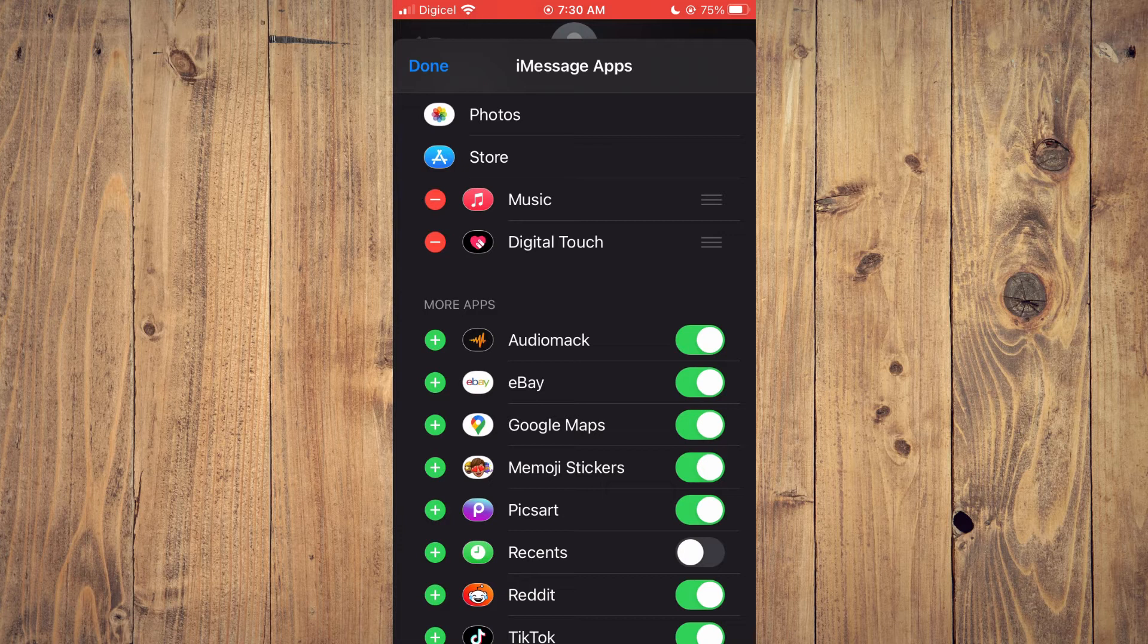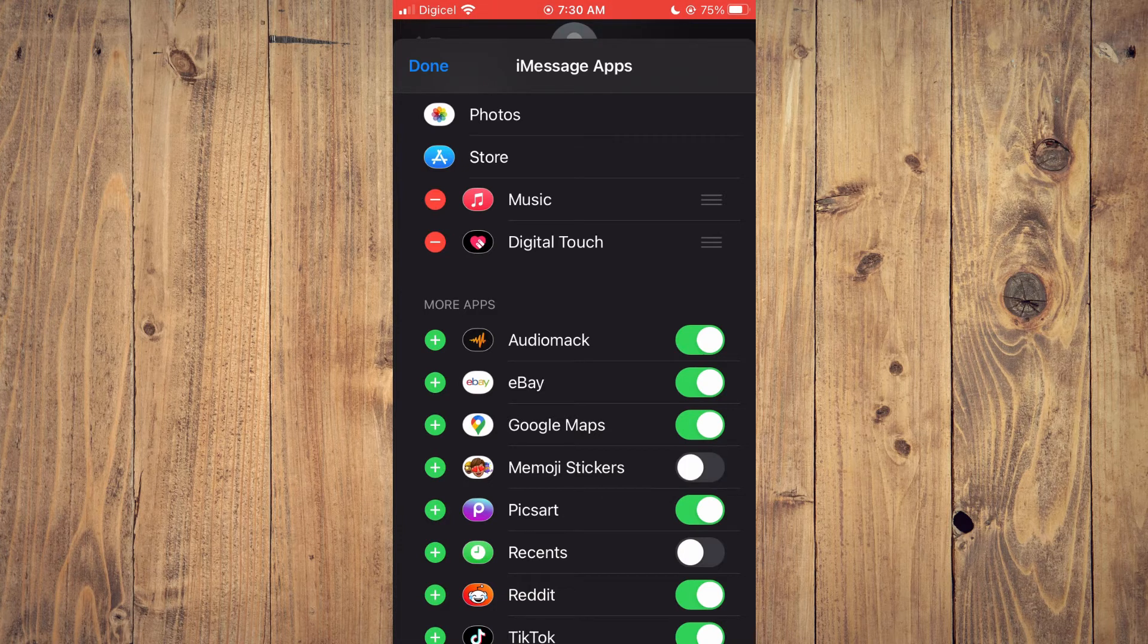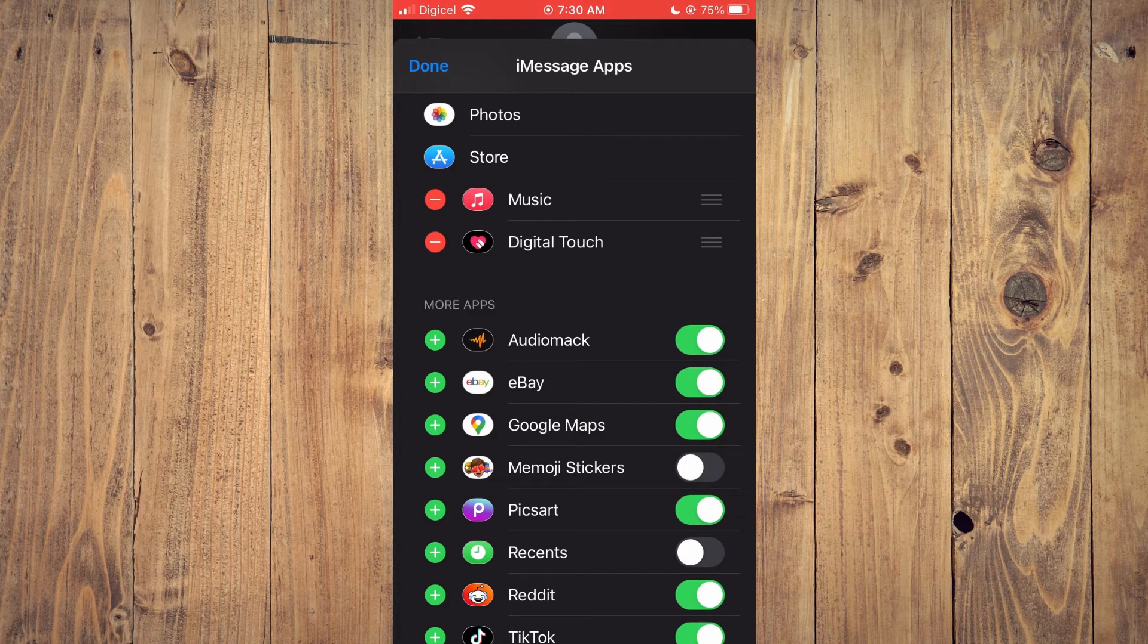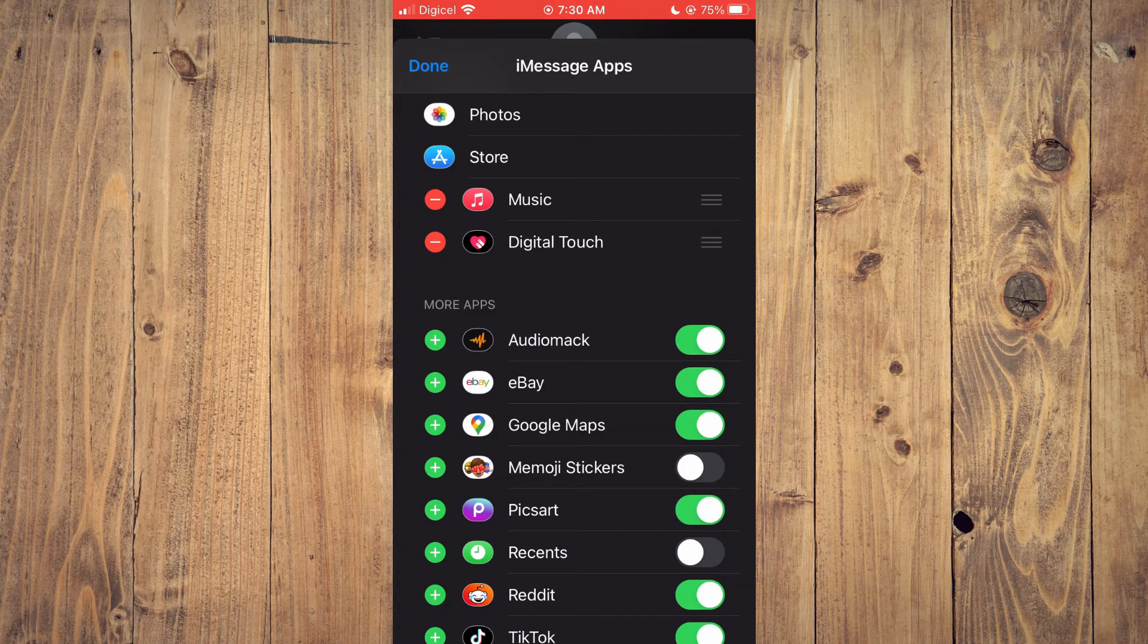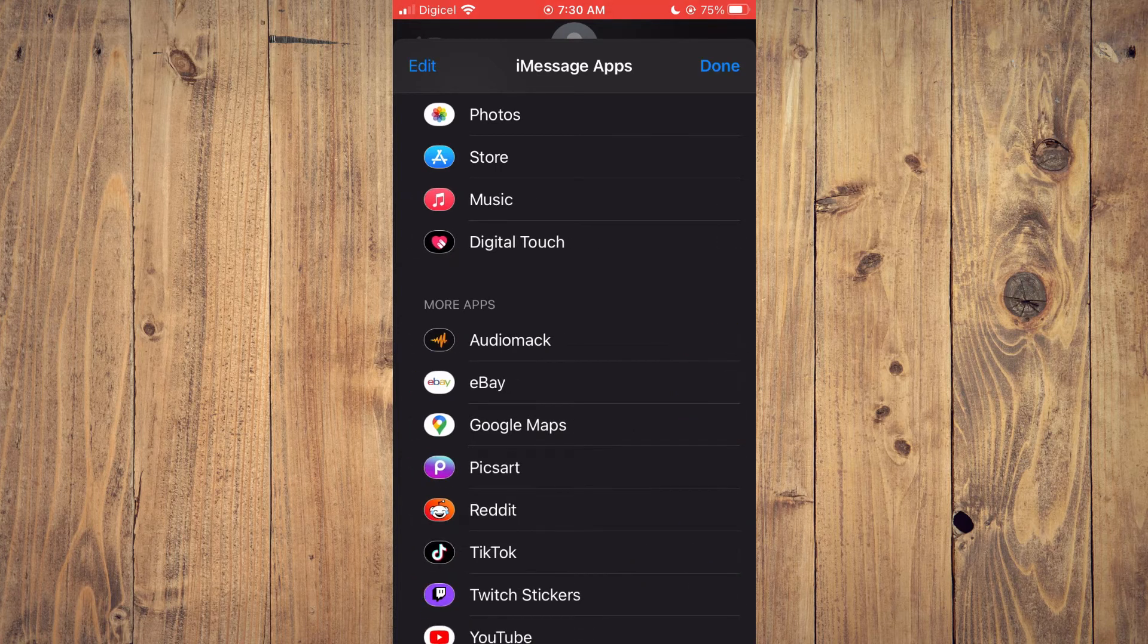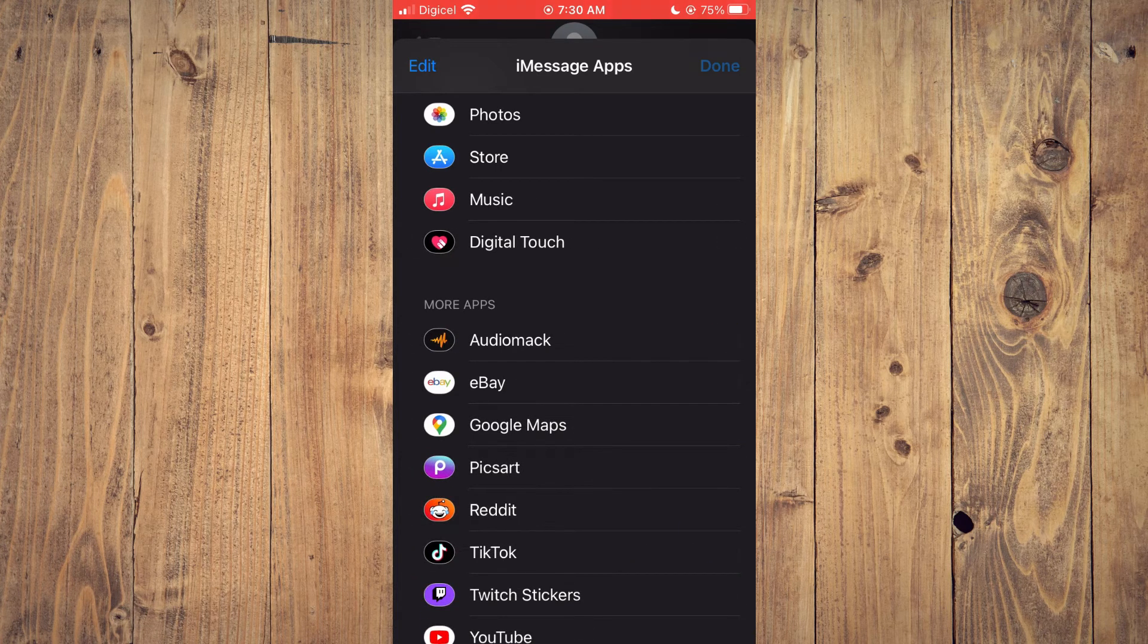Once it is in More Apps, you want to toggle it off. Then you are going to tap on Done, then tap on Done again.